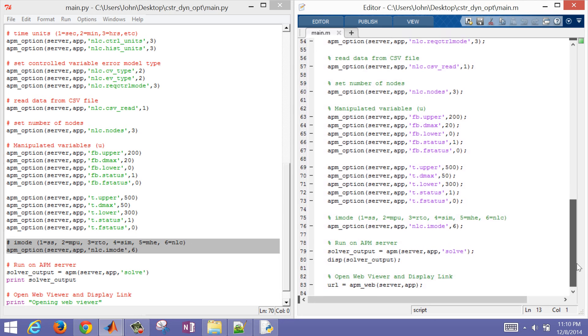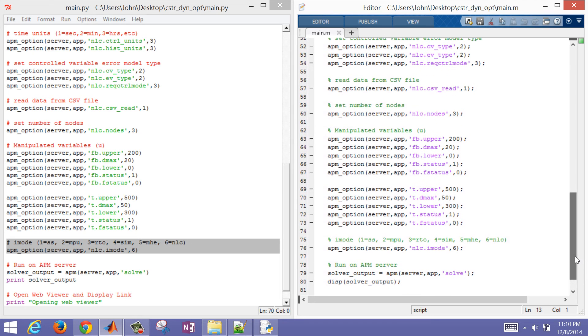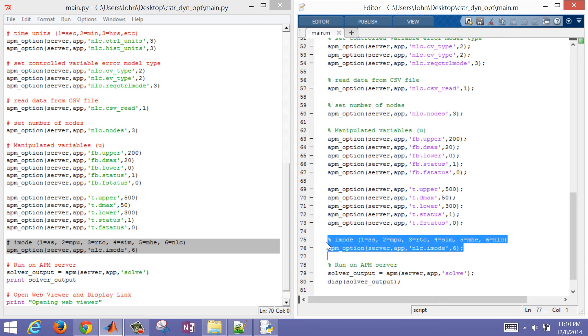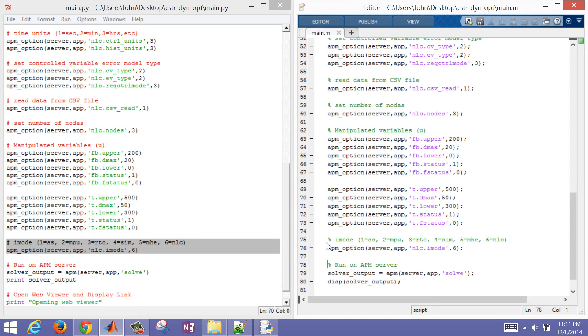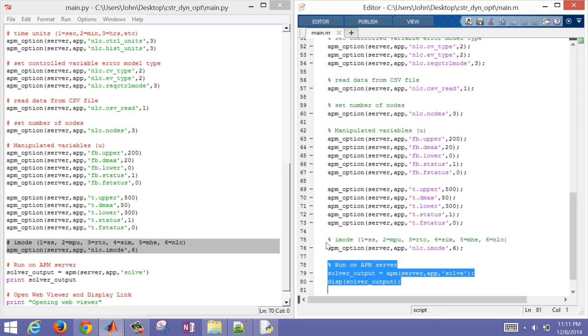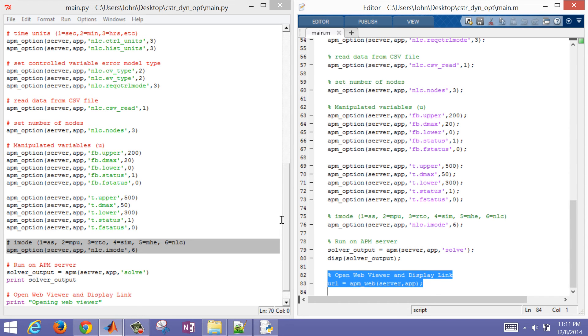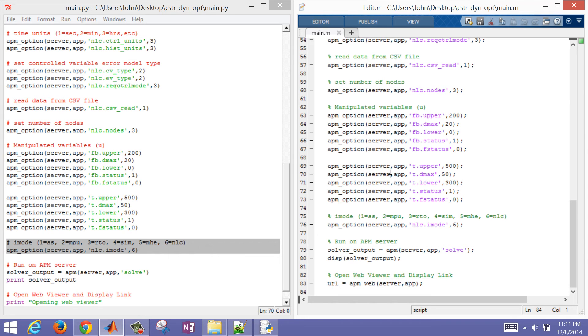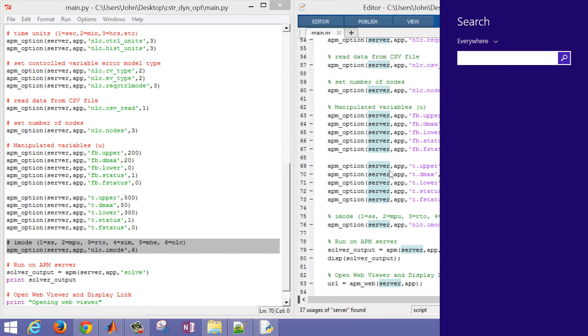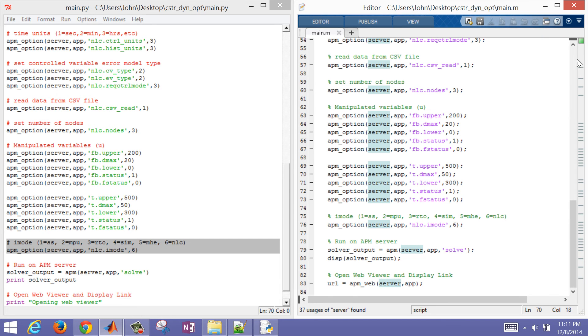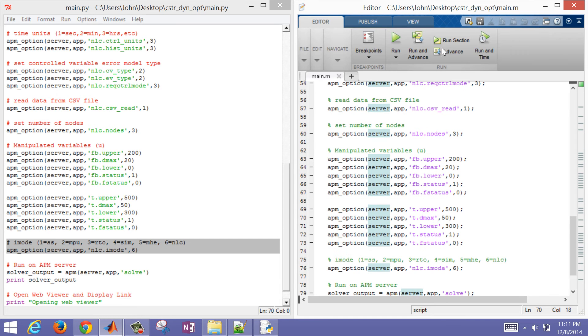I'm going to solve this with a dynamic optimization, both in MATLAB and in Python. I come down and solve it with iMode 6. You can see some of the different options there. You have estimation or control. This is where I actually solve the problem right here. The rest of it is just opening up a web viewer and displaying the results. Let me run this in MATLAB.